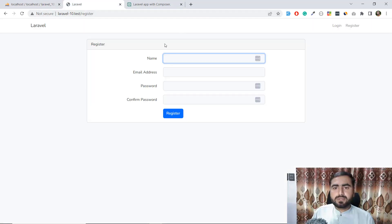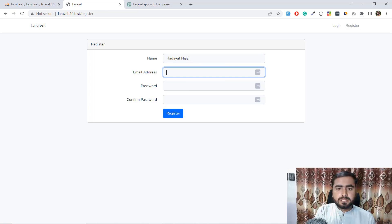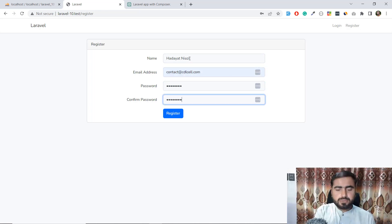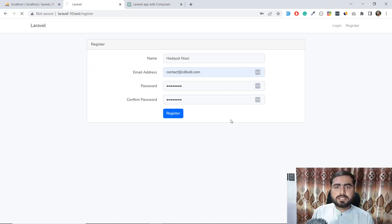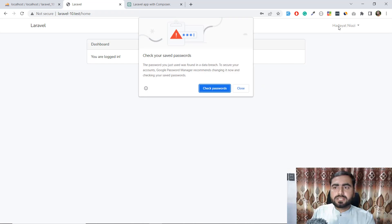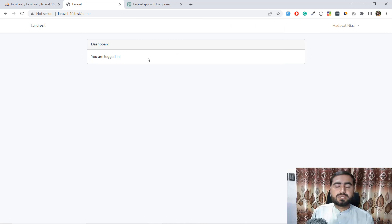Let's go back and give it a refresh — the columns are now added. There's no user yet, so I'm going to register myself using our official email. Just click Register, and yes we're registered successfully. I'm now logged in and it's displaying 'You are logged in.'